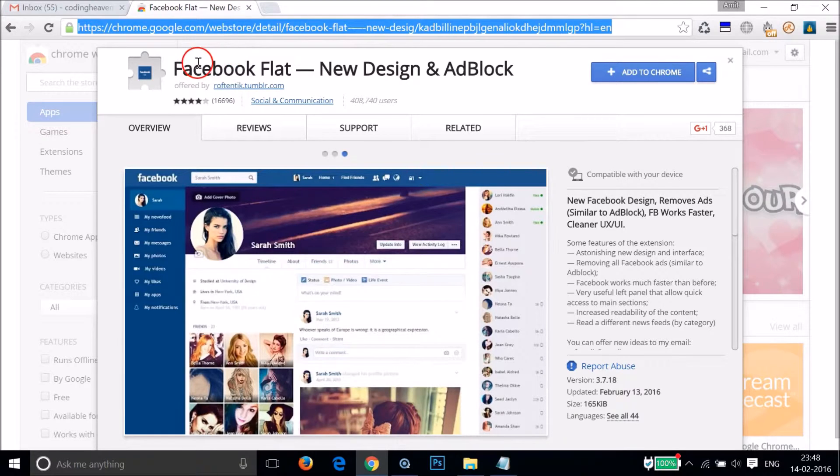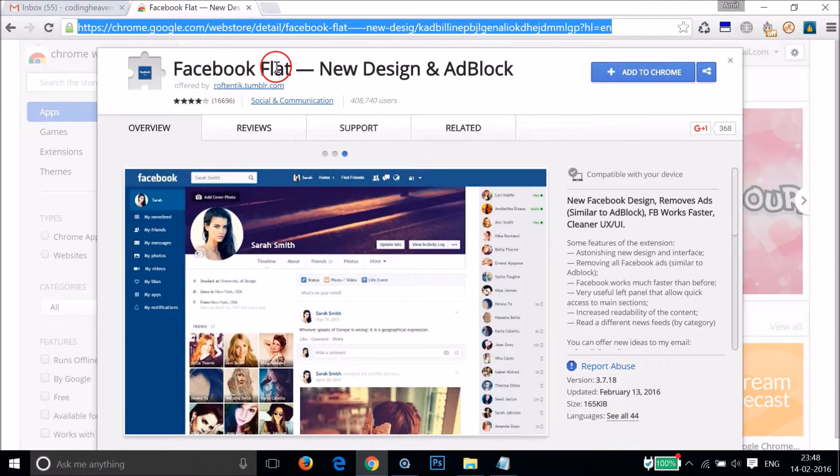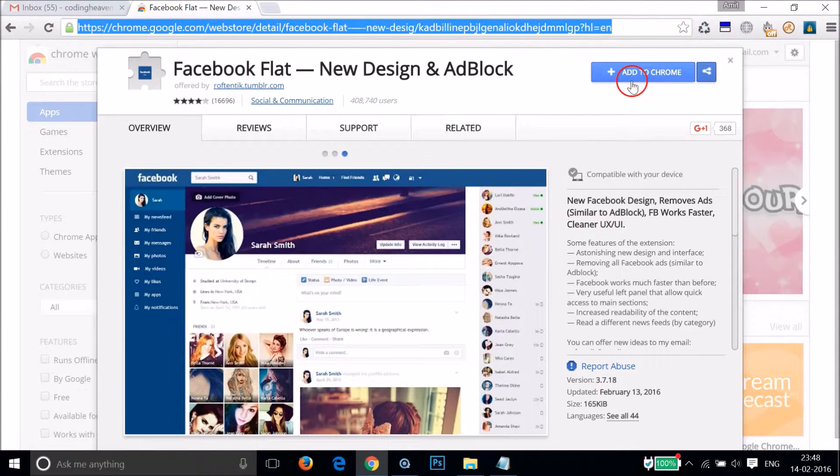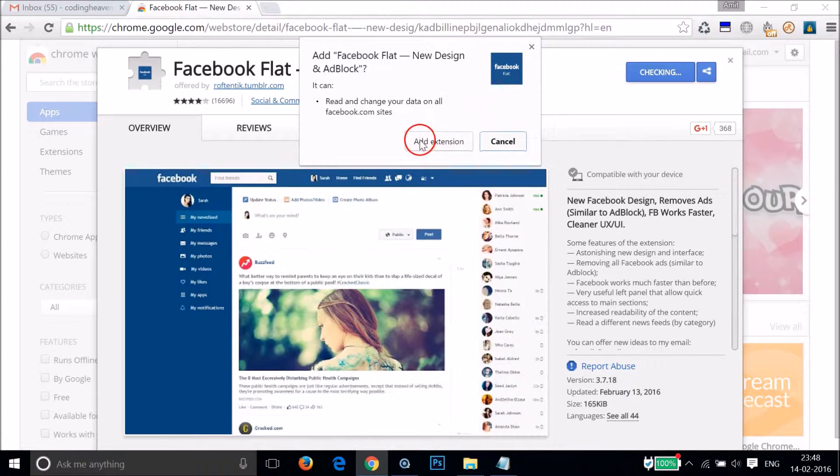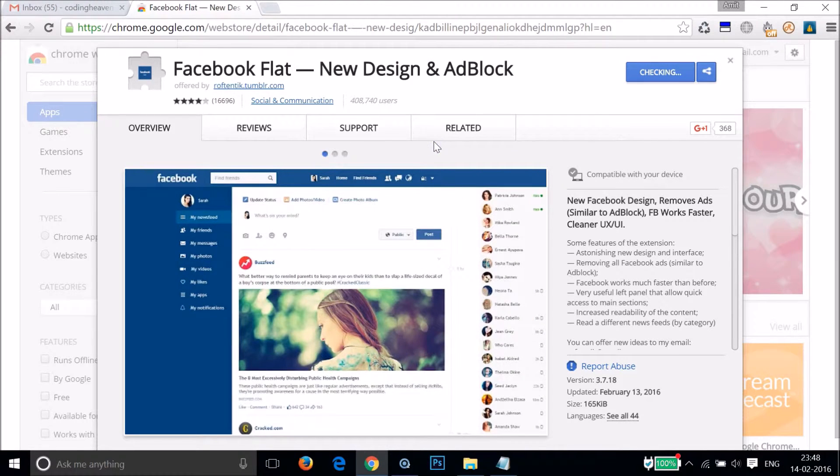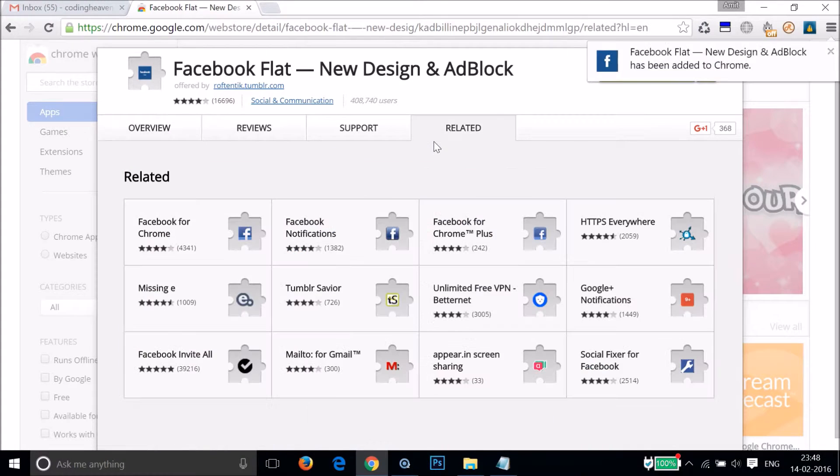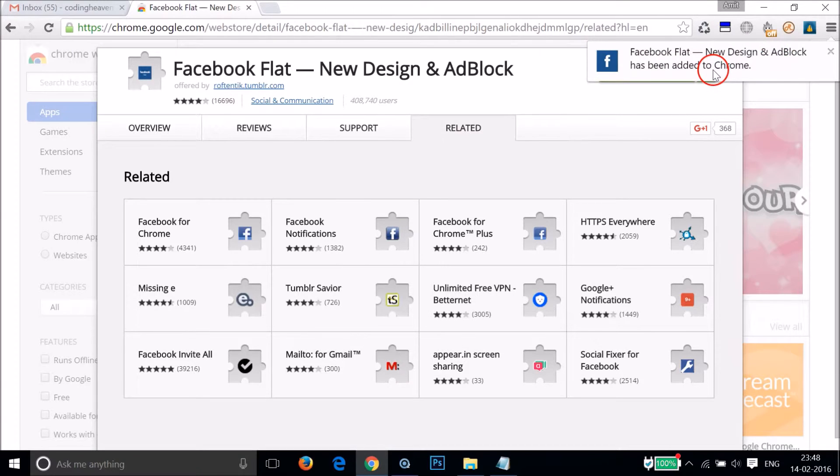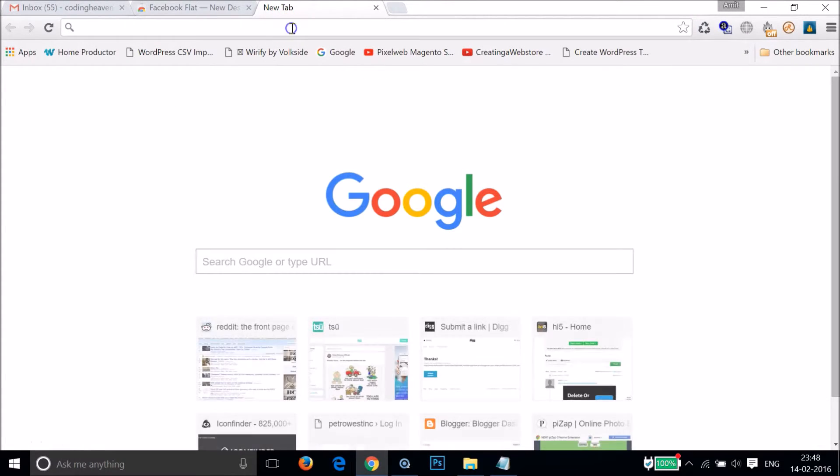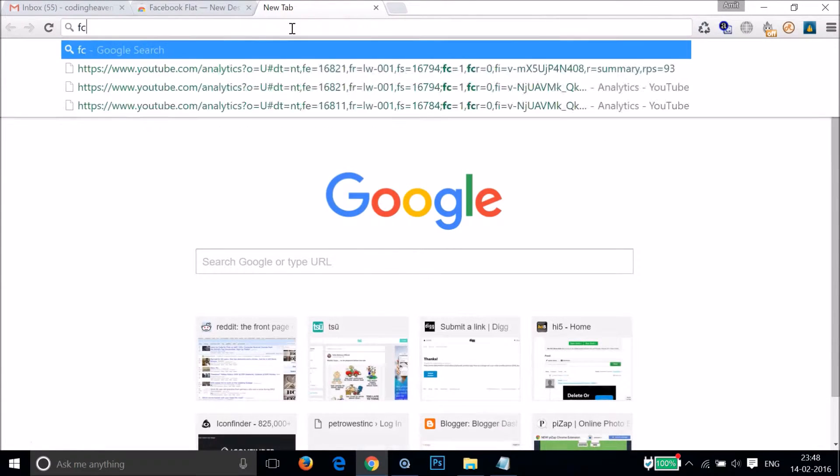You can see that we have here Facebook Flat Chrome extension. Just click on 'Add to Chrome' and then click on 'Add Extension'. You can see that Facebook Flat has been added to Chrome. After that, you need to open facebook.com.